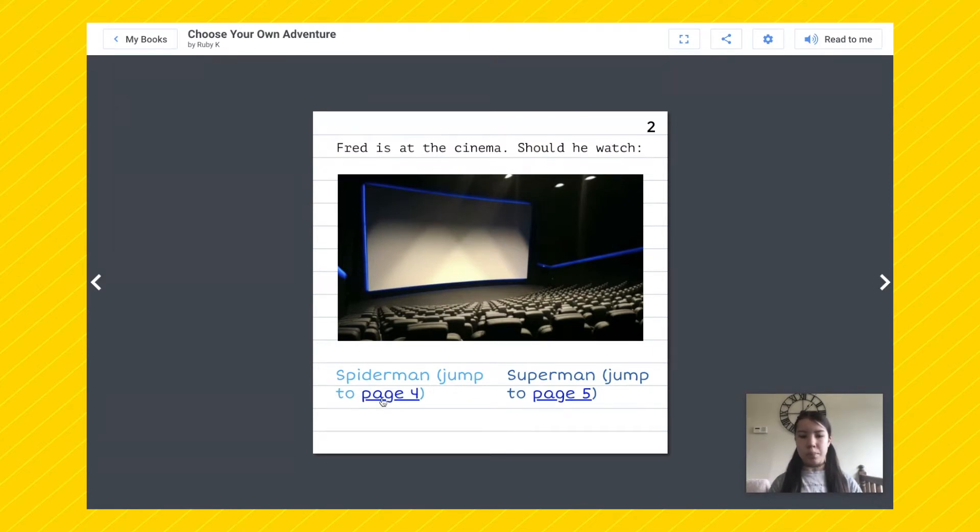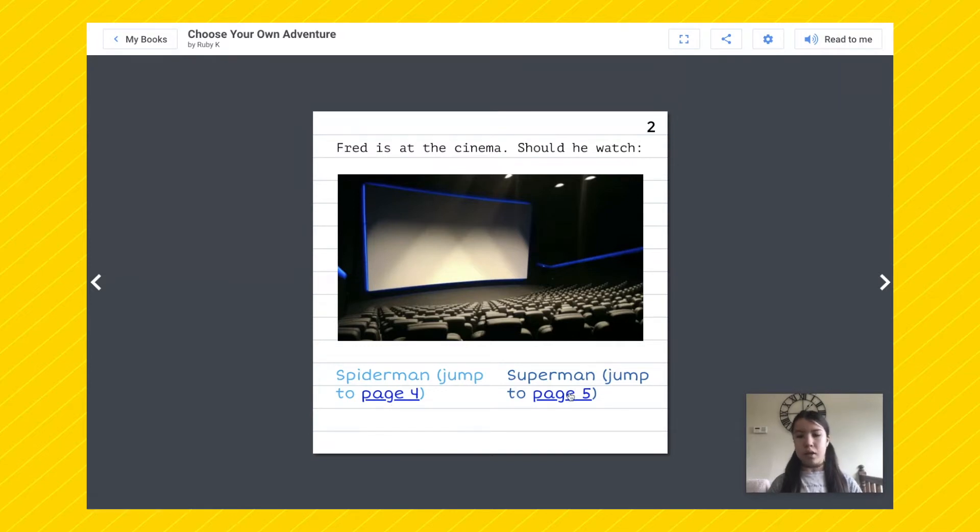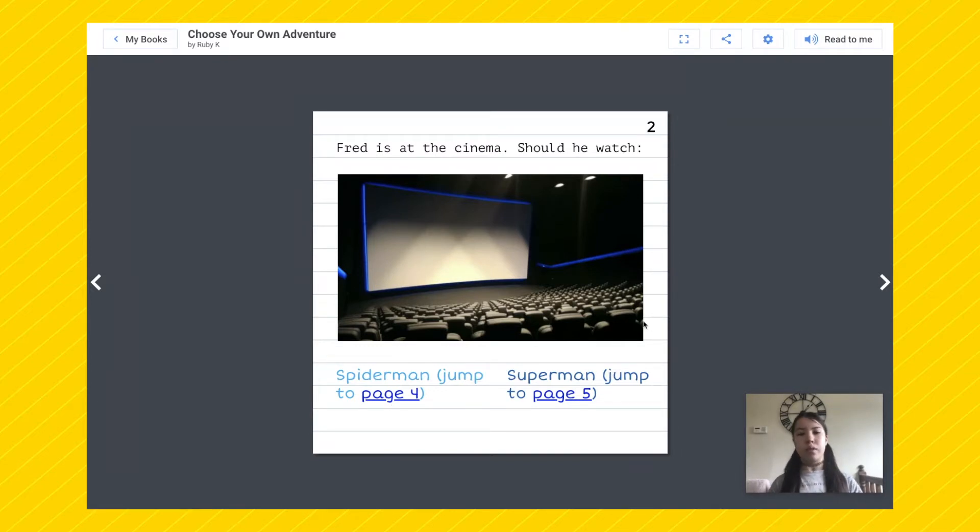So now Fred is at the cinema and you go on to another question. Should he watch Spider-Man, which jumps to page four, or Superman, which jumps to page five? So that's a really cool thing that you can do and it just keeps branching off into questions.